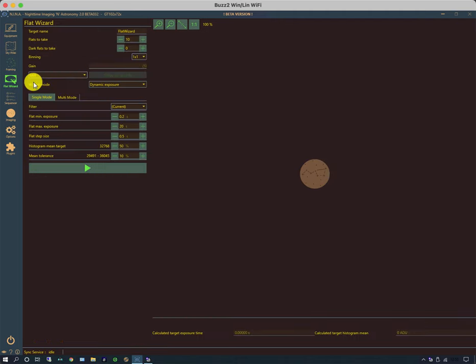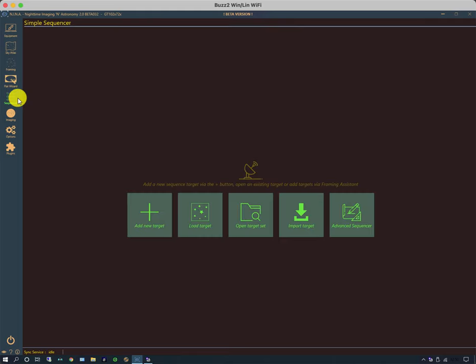There's a flat wizard, which as the name implies, allows you to set up flat exposures and control the flat panel if necessary. There's the sequencer and this is where a lot of time will be spent in future videos. This is where you can either set a very simplistic number of exposures for a particular target or you can open a previously stored target and do something with it.